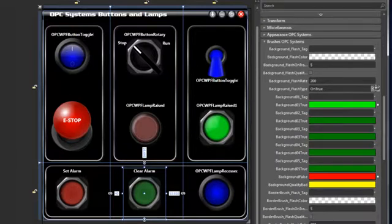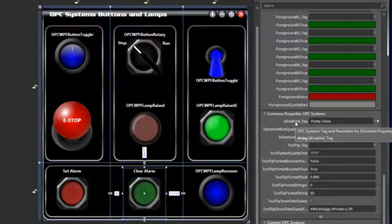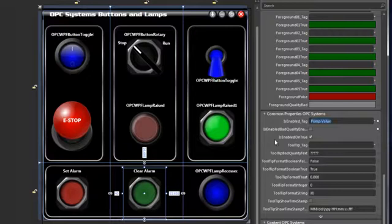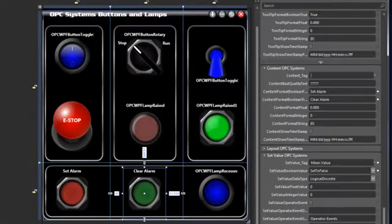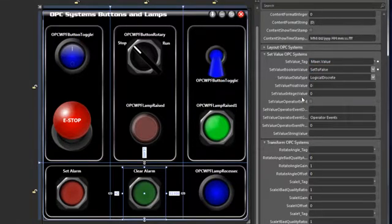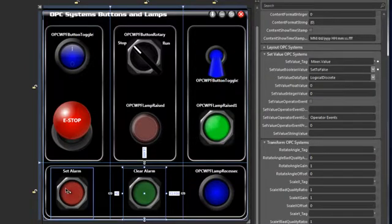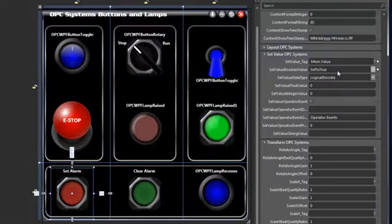If we look at the disabled property, its opacity is set to about 50%. Under brushes, we can also affect the background, foreground, and border brush. Under common properties, we're going to use the is enabled tag, enabling and disabling this based on the pump value, and is enabled is set to on true. The content tag we're not using at this point, but it can place content here based on an OPC Systems tag. We're going to use the set value to set the mixer value to false using logical discrete, whereas our set alarm button is set to true — so we're using two different buttons, one to set the tag to true and one to set the tag to false. And again, we have our transforms.